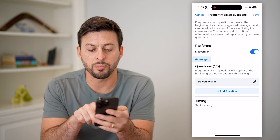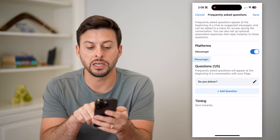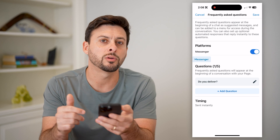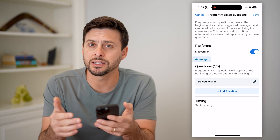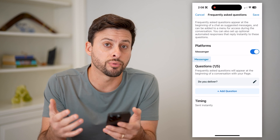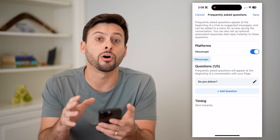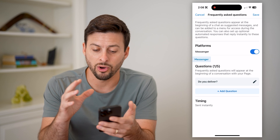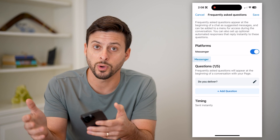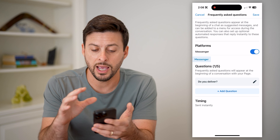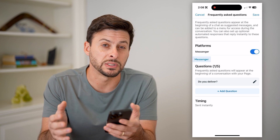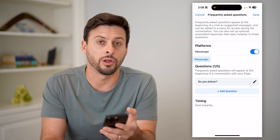You can see that these will appear at the beginning of a conversation with your page. So if anyone reaches out to you, these are common things that people ask, and you can pre-write the response. It hopefully helps them immediately know those questions and answers, and they don't necessarily need to go back and forth with a specific person to get it all answered.